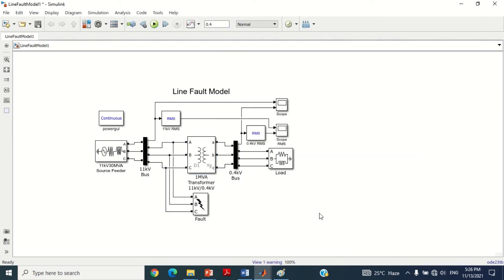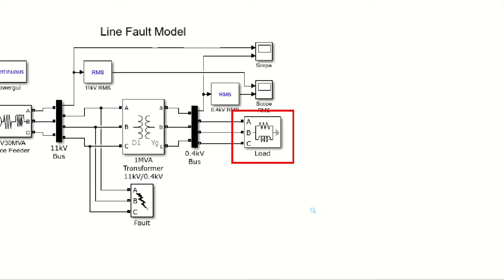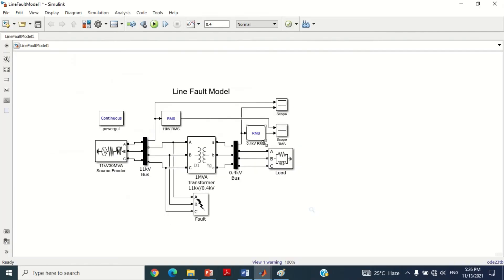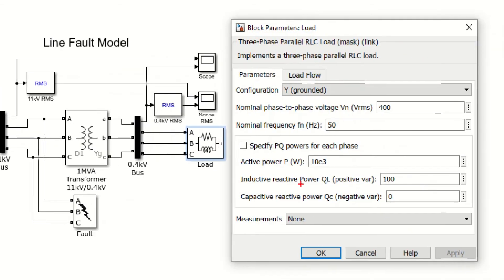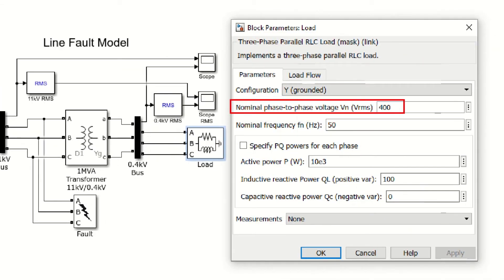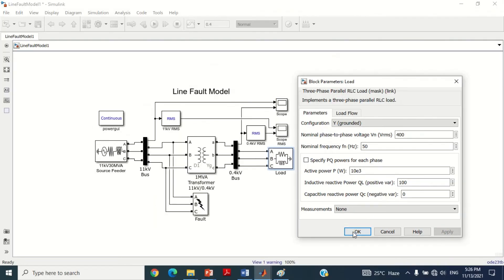Now come to another block of the model which consists of a 3-phase parallel load block. You can see the voltage used here is the same 400 V as that of the transformer secondary voltage. Furthermore, the rating of this 3-phase load consists of 10 kW resistive load and 100 VAR inductive load.